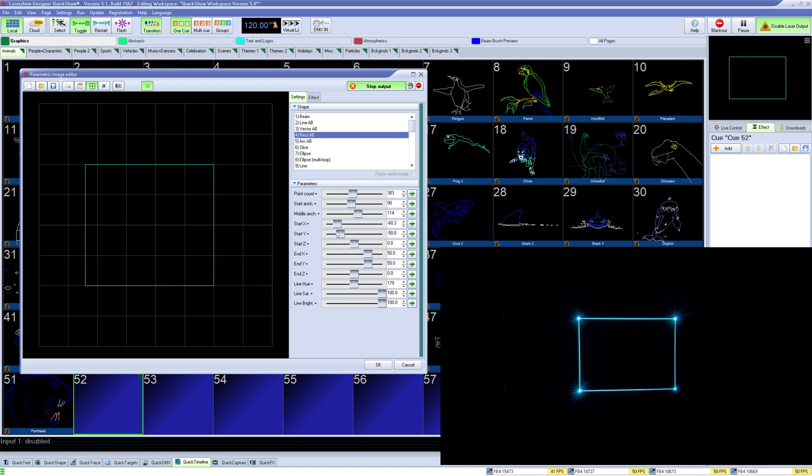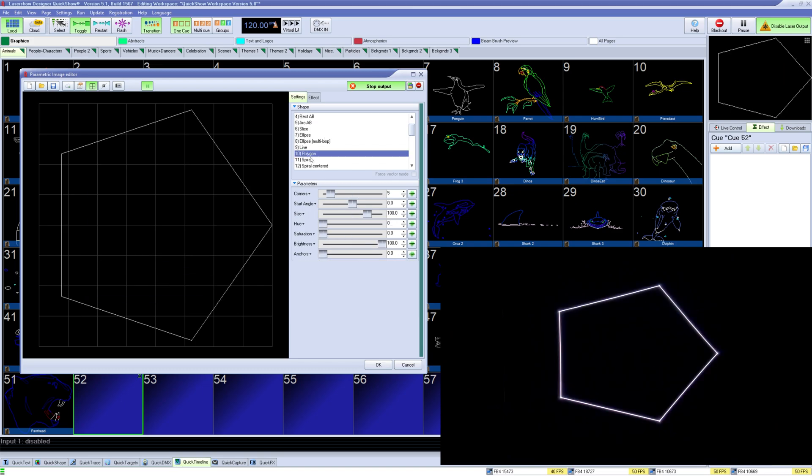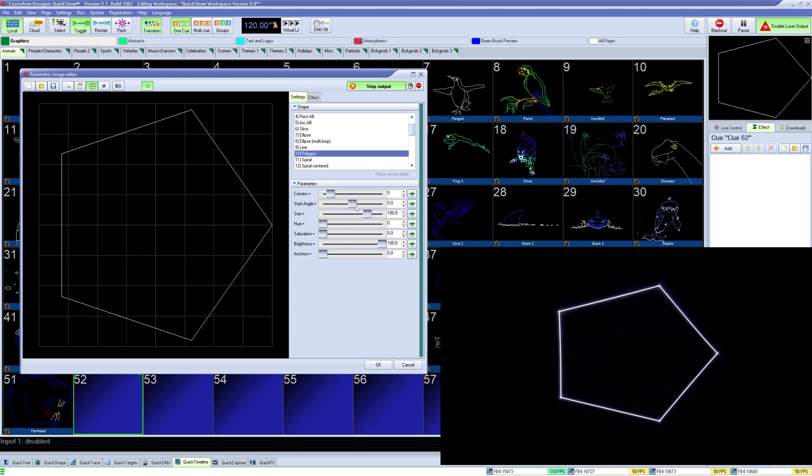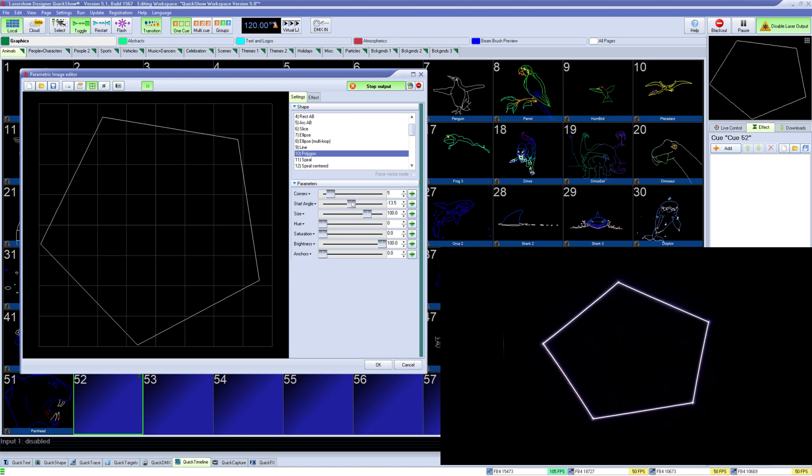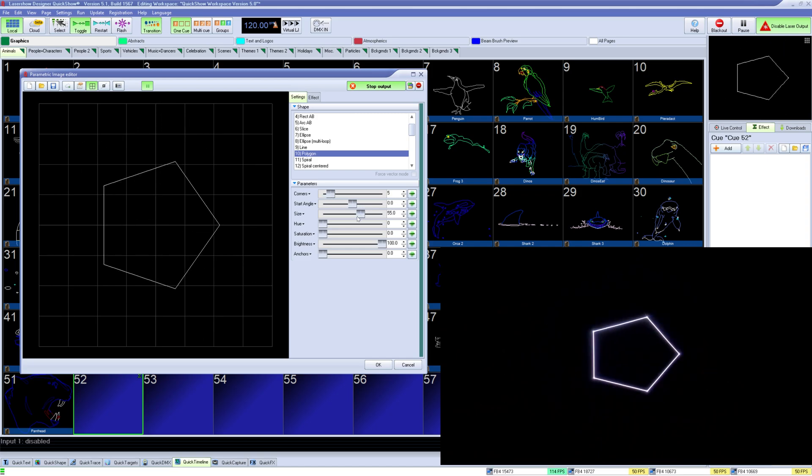For triangles or any other number of side shape, use polygon. Here you can set how many sides it has, its start angle, size, and color options, as well as how dense the anchors on the corners are.